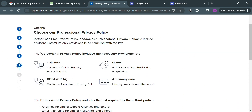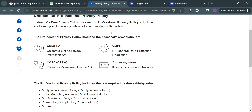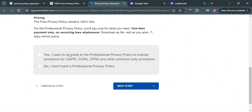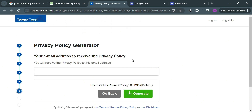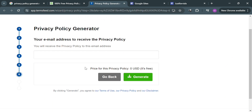Under 'Choose a Professional Privacy Policy,' this is optional. You can click 'No, I don't want a professional privacy policy' if you don't want to upgrade. Click 'Next Step,' then enter your email address to receive the privacy policy, and click the 'Generate' button to continue.